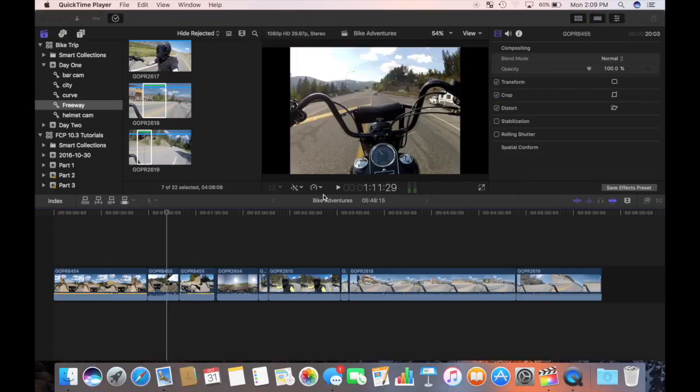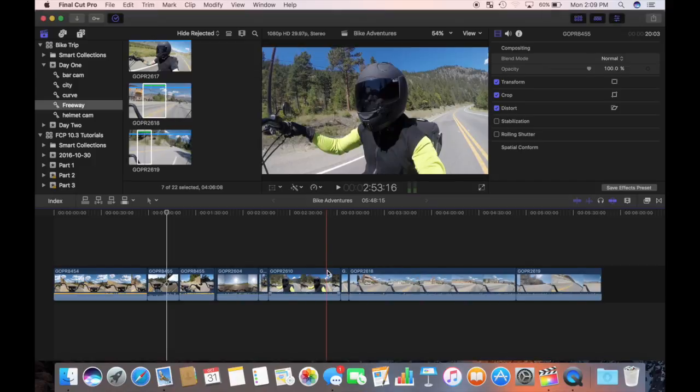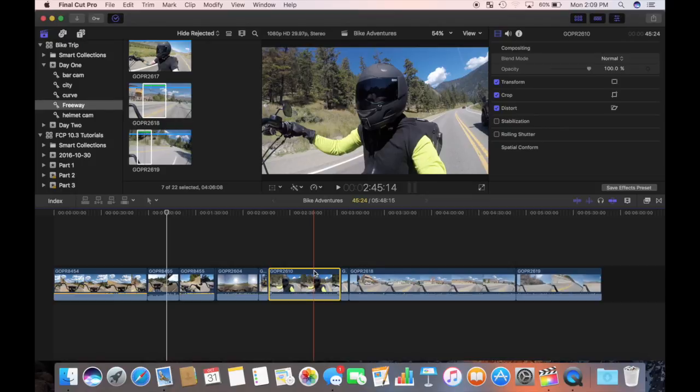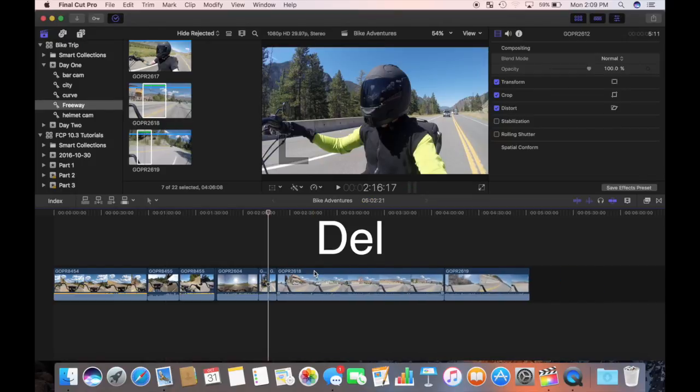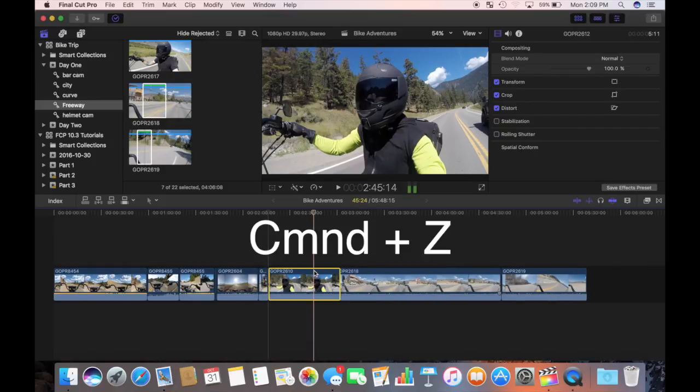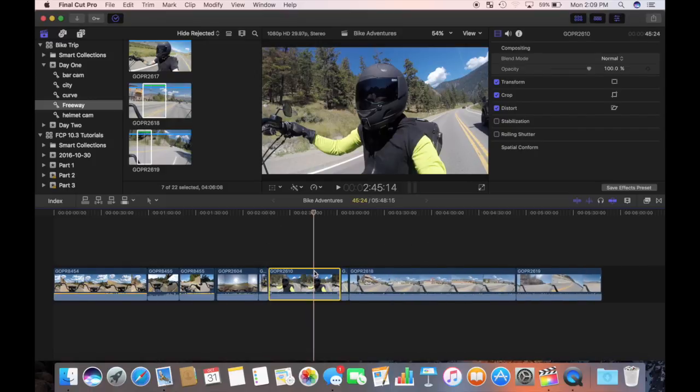Final Cut Pro makes it very easy to alter your timeline. After watching your project, you may decide that some clips don't fit in. They are easily removed from your timeline by selecting a clip and pressing the delete key. The clip is removed from your timeline, and the clips after that are snapped to your previous clips. You can always use the undo command if you are not happy with your change.